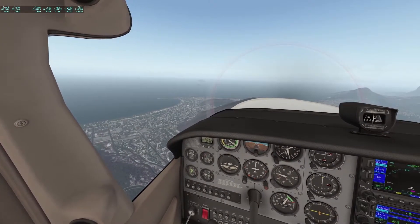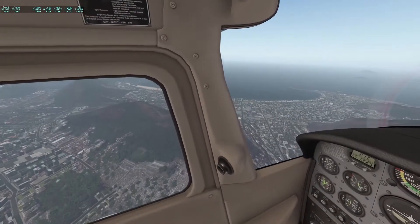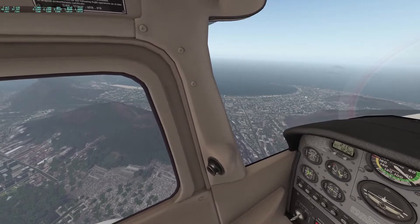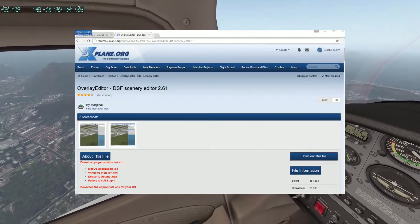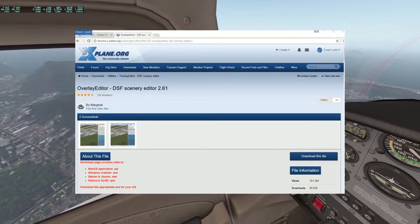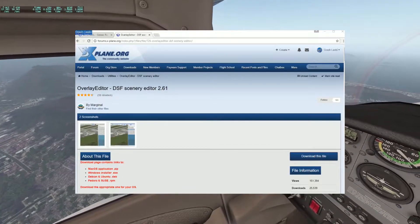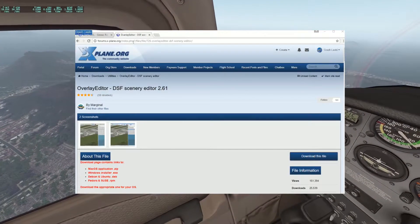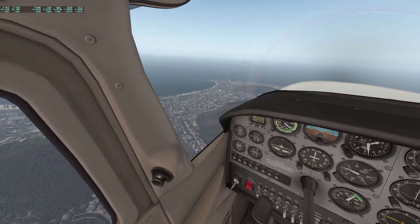It's time to open your browser because, as usual, there's a shopping list. No prizes for guessing, the first thing you'll need is Overlay Editor. As usual, it's available from xplane.org.